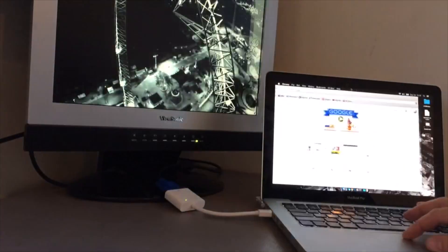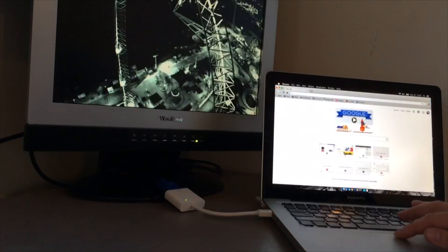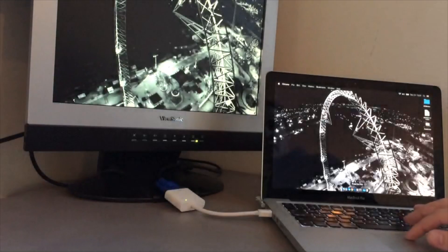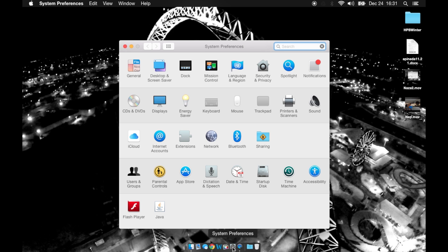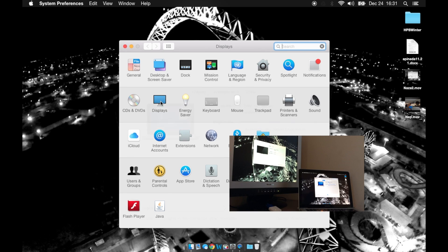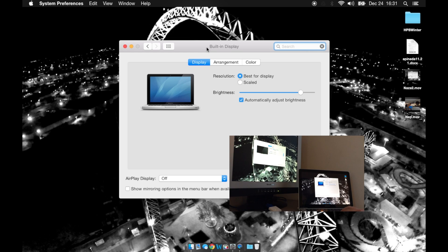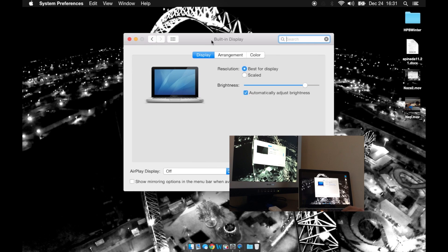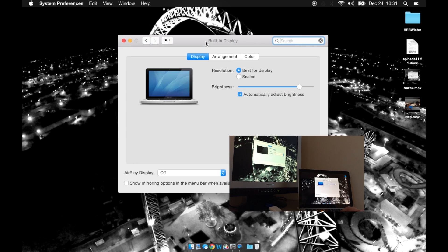To adjust the settings on the display, go ahead and go to your system preferences and then here in the second row you'll see displays. Click on that and you'll get display options popping up on your MacBook Pro screen as well as on the monitor.